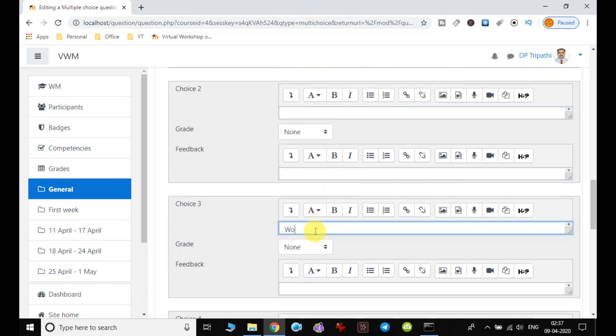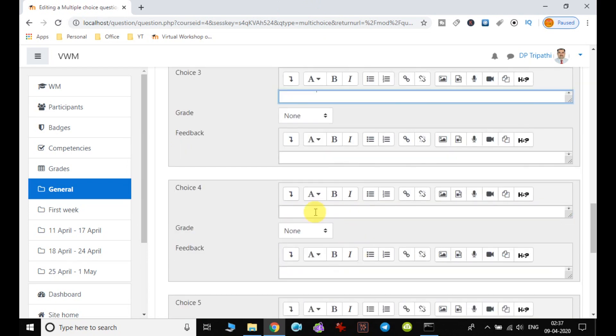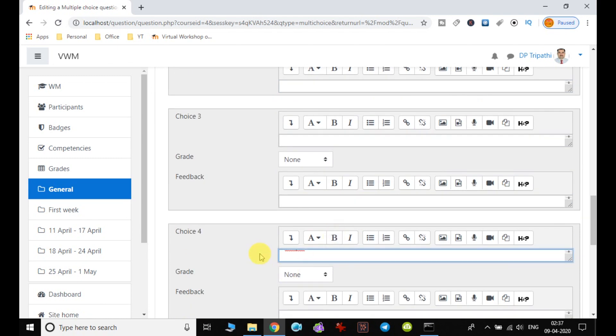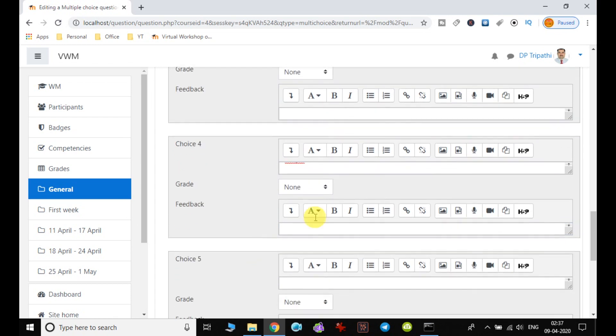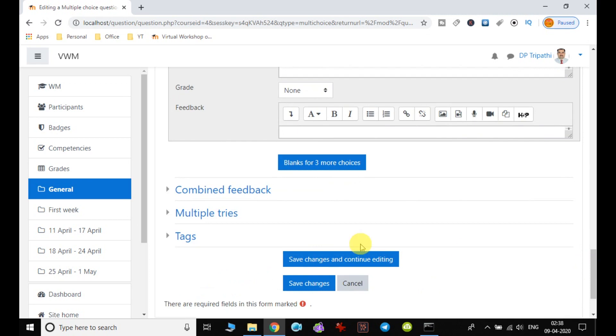Then WordPress and Drupal. So I leave it none. I do not create grade here. And finally I click on save changes.